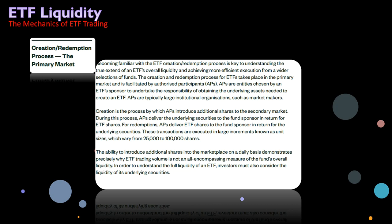Creation is the process by which APs introduce additional shares to the secondary market. During this process, APs deliver the underlying securities to the fund sponsor in return for ETF shares. For redemptions, APs deliver ETF shares to the fund sponsor in return for the underlying securities. These transactions are executed in large increments known as unit sizes, which vary from 25,000 to 100,000 shares.